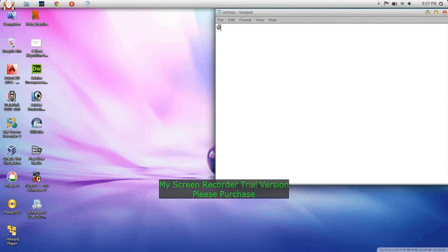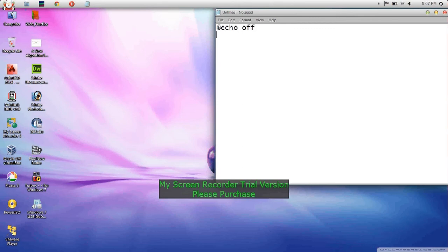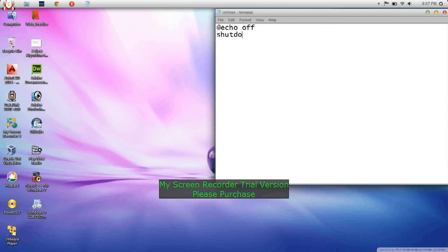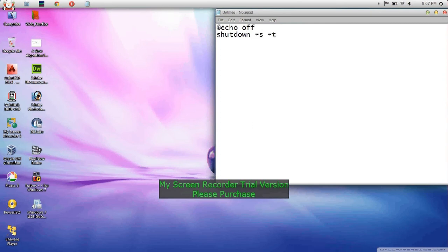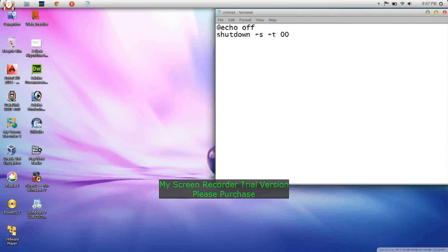First thing, we have to write @echo off, then your message, and write down shutdown /s /t 00.